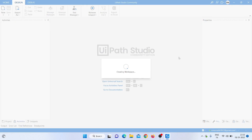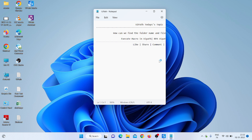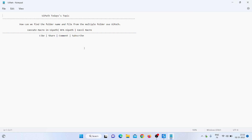Hello everyone, my name is Mohammad Rahim. Welcome to my YouTube channel. Today we will learn how to find the folder name and file from multiple folders using UiPath. Let's start how we can do that.